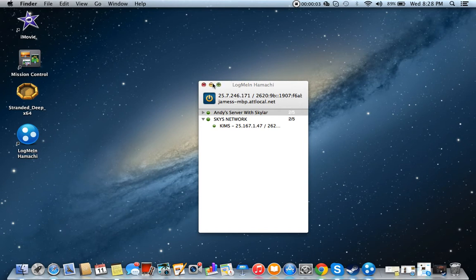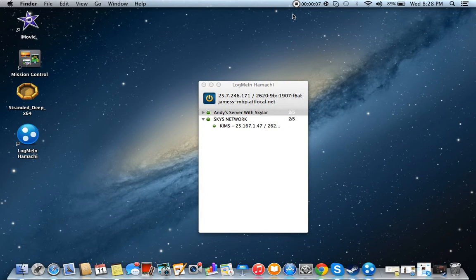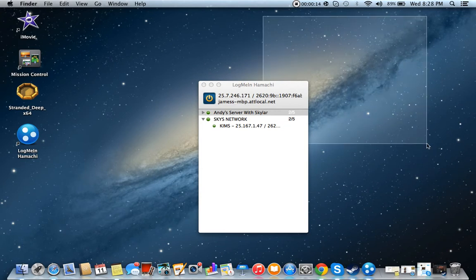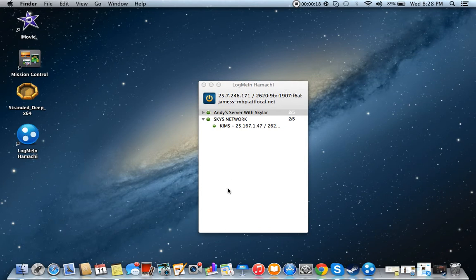Everybody, I'm back with another episode. Please subscribe to the channel if you haven't. A link to download LogMeIn Hamachi will be right here in this box or somewhere on screen, probably right here. This is a tutorial on how to log in and use it.